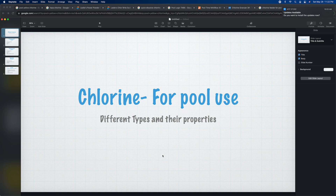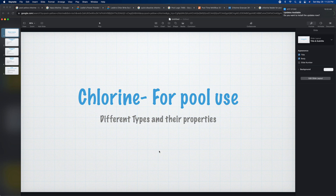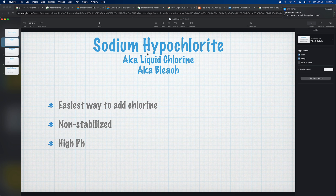I know that these videos are somehow helping somebody out there, so I just want to continue that. Thank you guys. Today we're going to be talking about chlorine and different types of chlorine. With this video you'll see what you want to use and how each one affects the pool. You'll also learn that it's very important to look at the active ingredient in what you're buying so that you know what you're using.